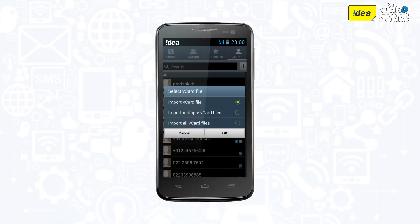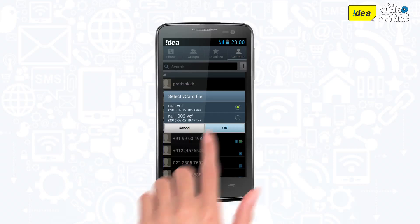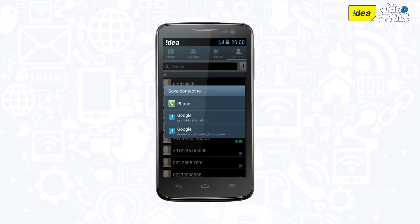You will get a list of files where your contacts are saved. This will be a VCF file. Once you select the file to be imported,